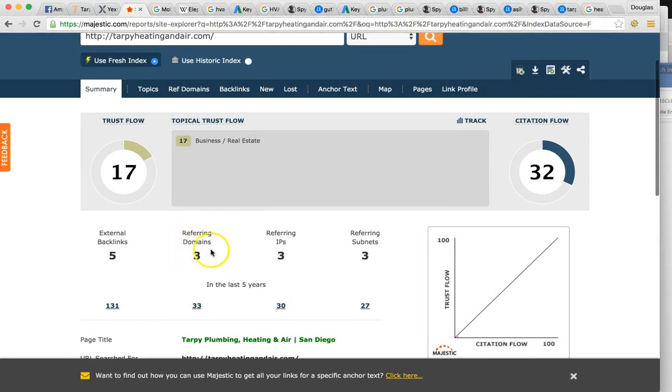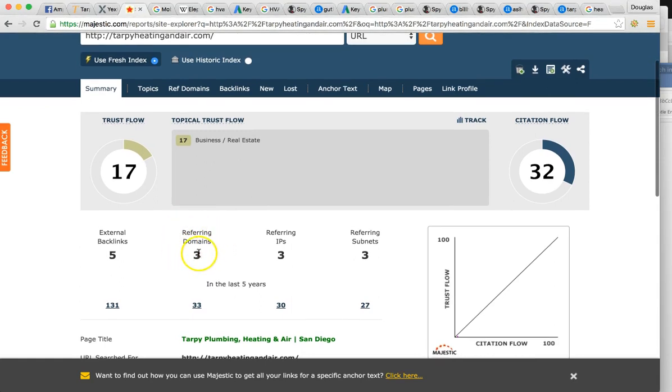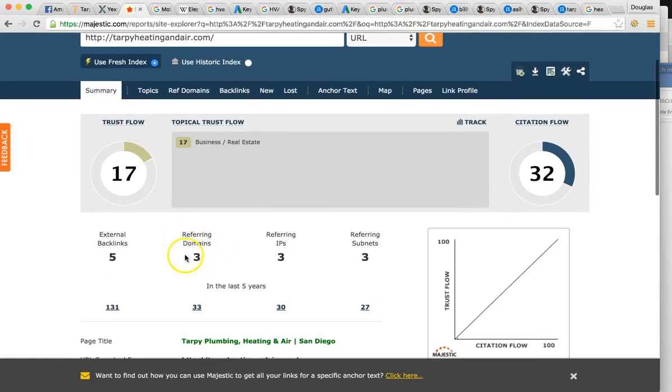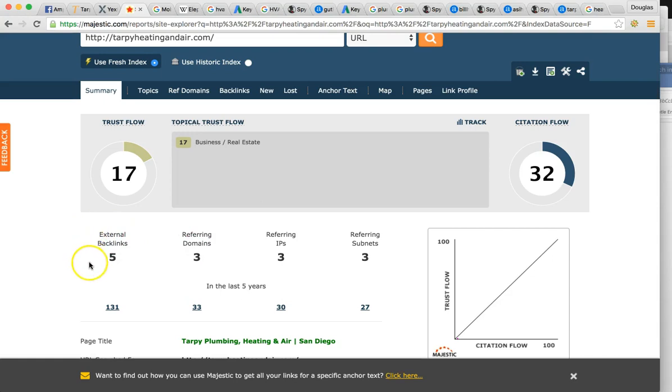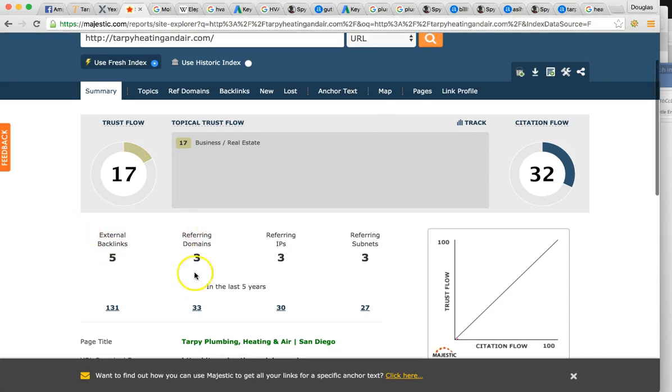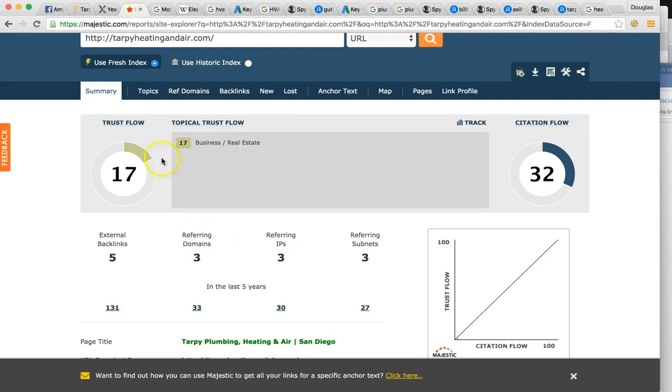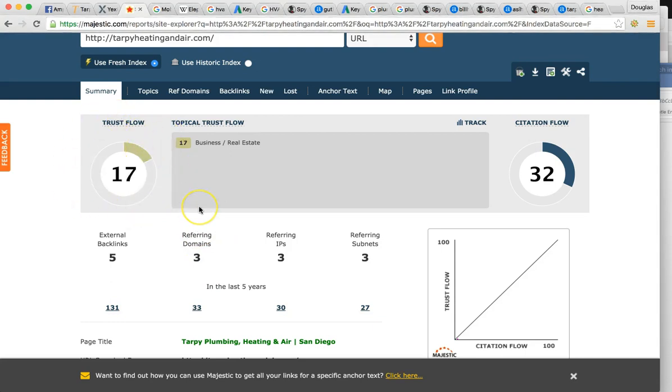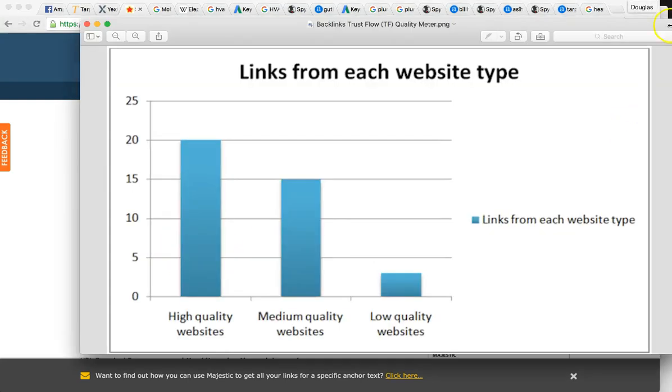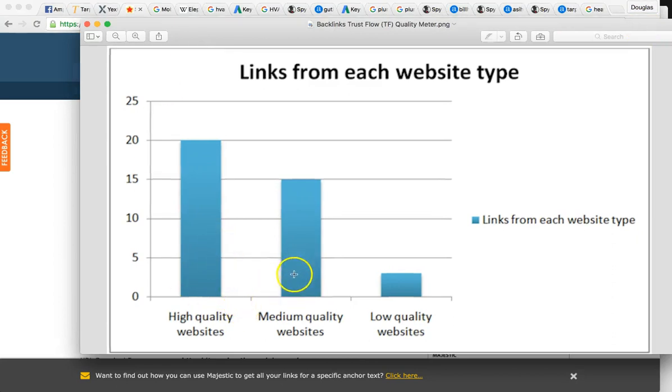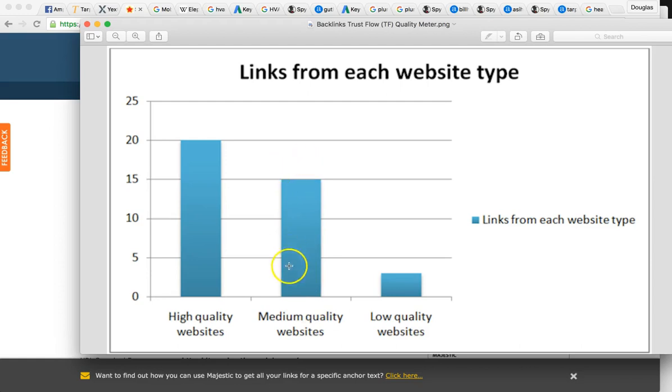Let me show you these numbers. These referring domains means that you have three websites on the internet mentioning your website five times. You have five backlinks on three websites. That's pretty much what that's saying. The trust flow of 17 is the quality of those referring domains. So let me show you this chart. At 17, you meet medium quality. You're about right here. High quality is considered 20 or higher.